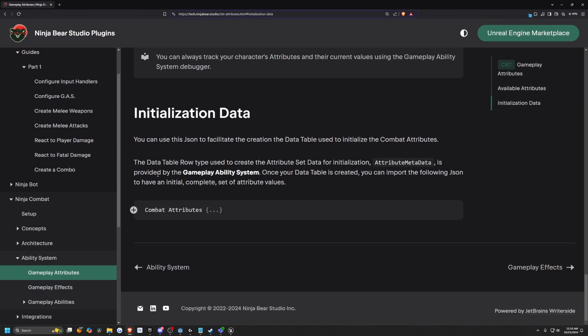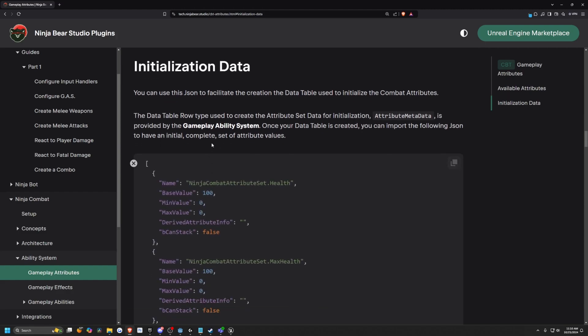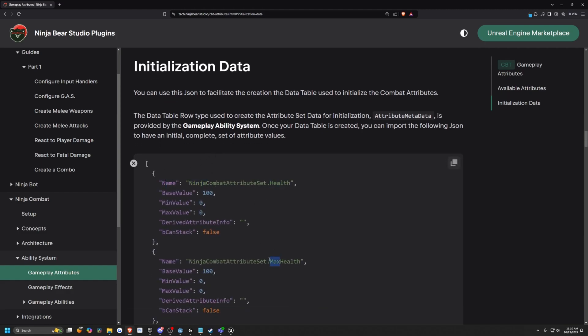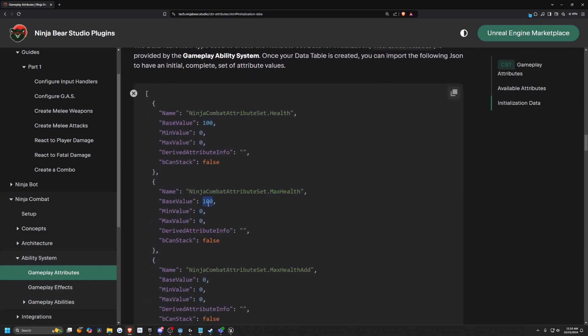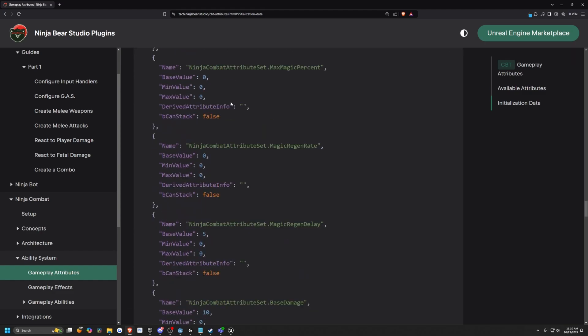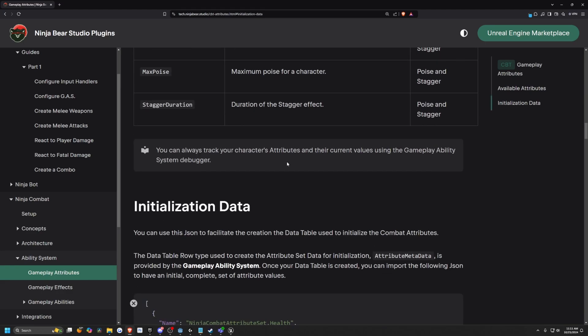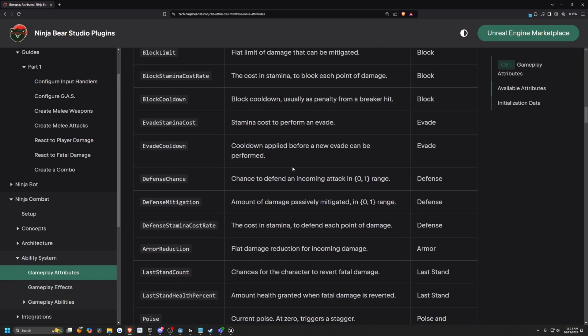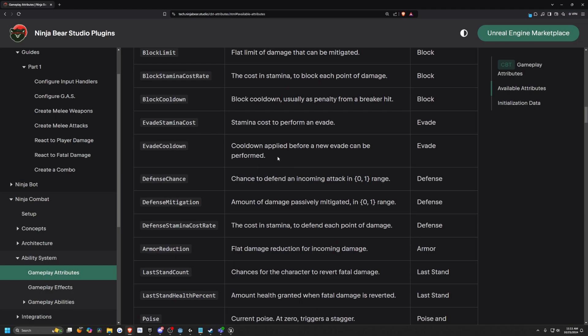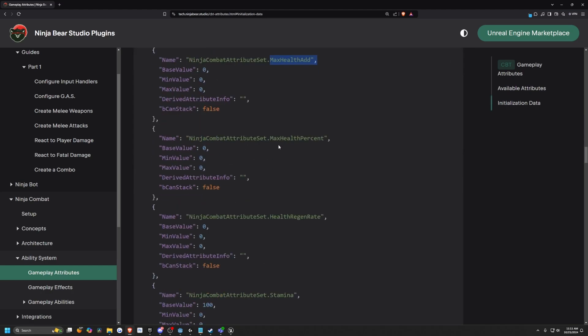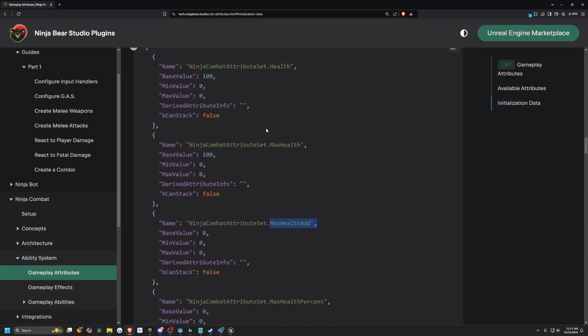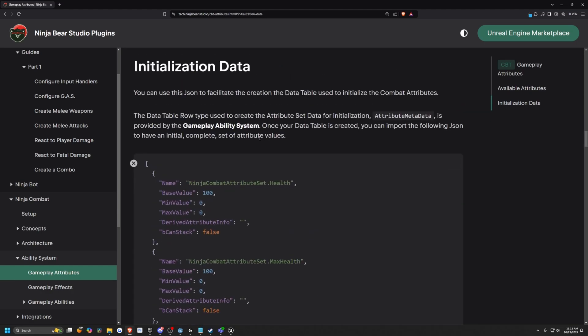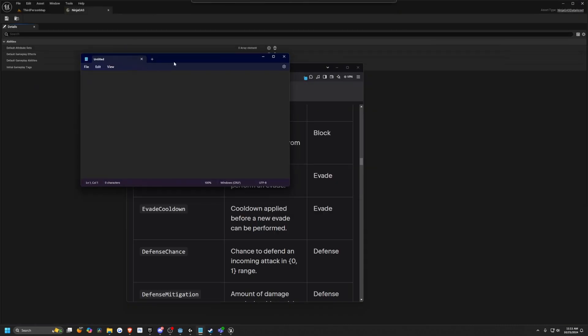Which simply has a JSON file that we can import into our project, which gives us stuff like health, max health, and it sets the base value to 100 of each of these. There's a ton of stats in here that you can use. If you don't want to use this, you can actually configure the C++ yourself. But just in case you want a simple, easy plug and play type thing without having to touch C++, this is really the way to go. I'm going to copy this by clicking the copy button on the top right.